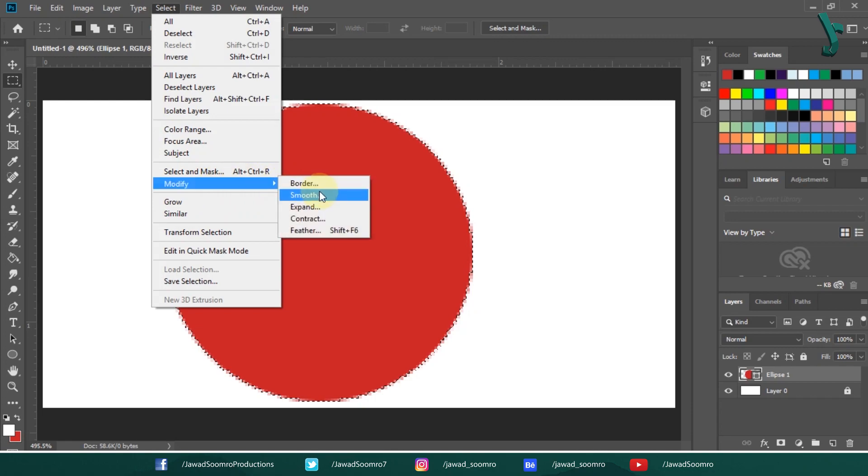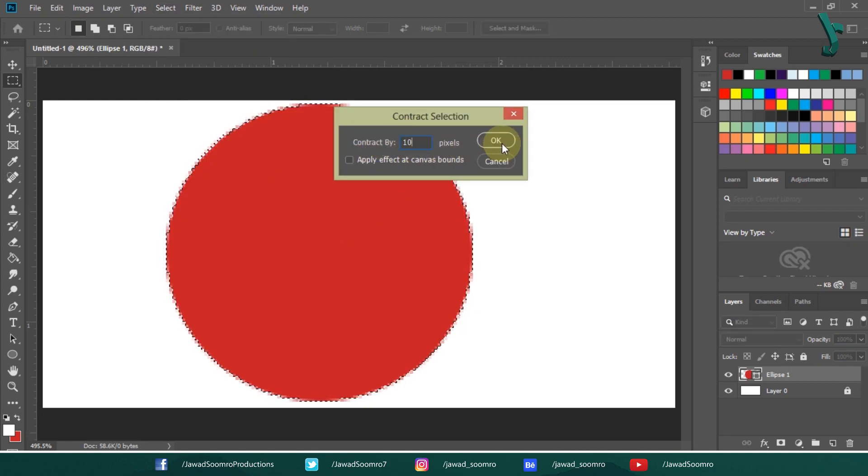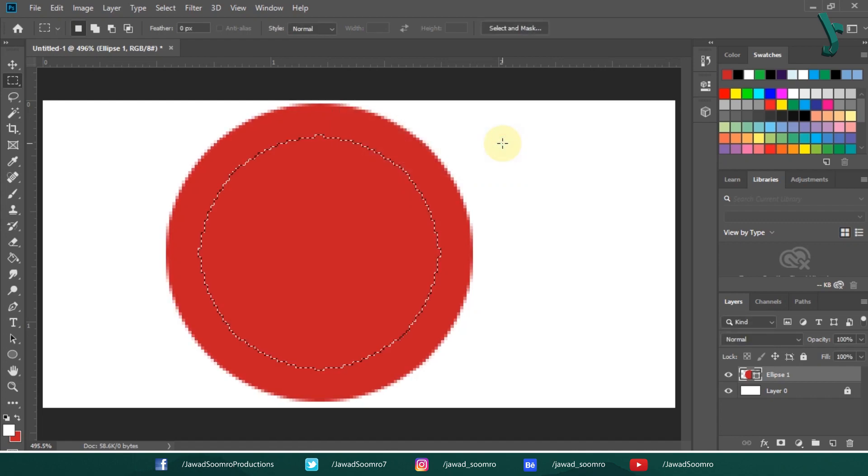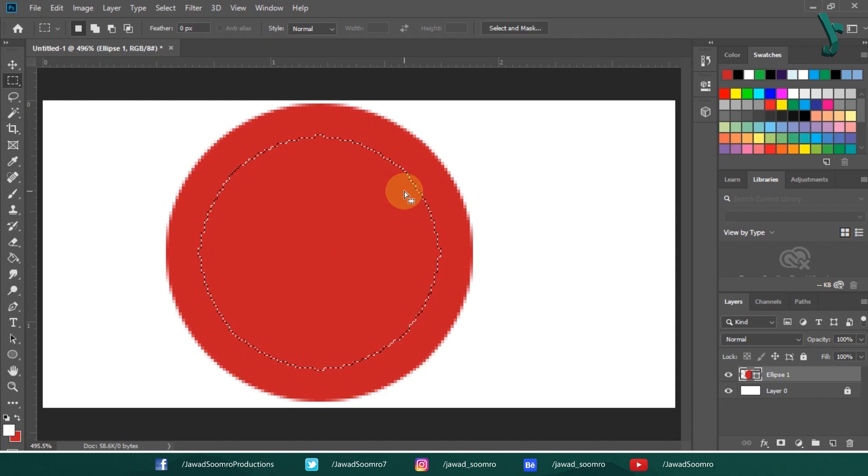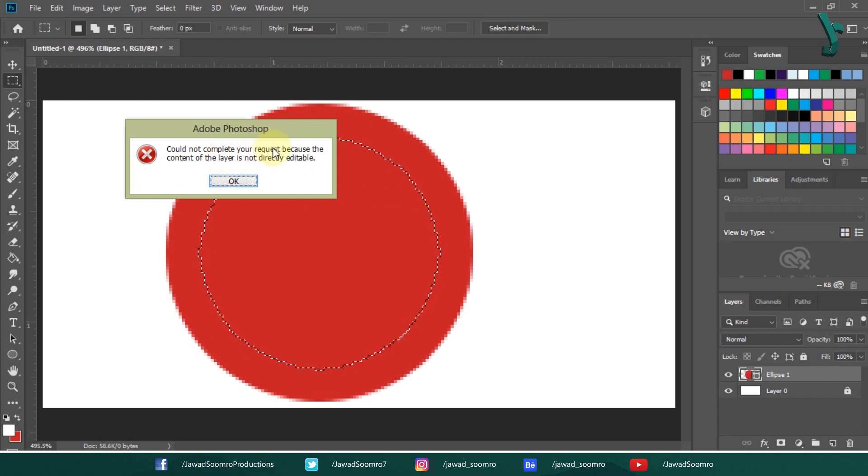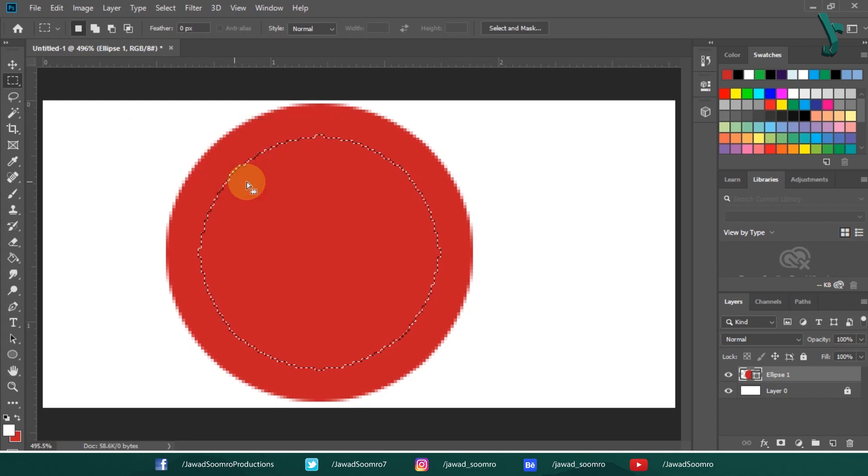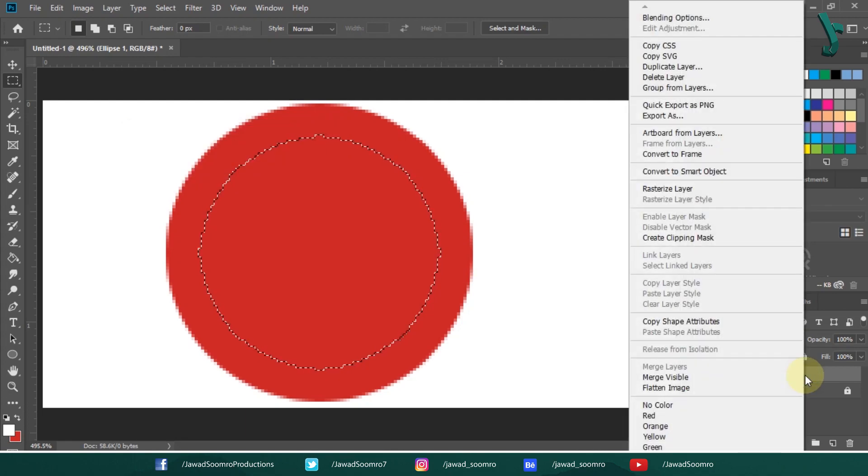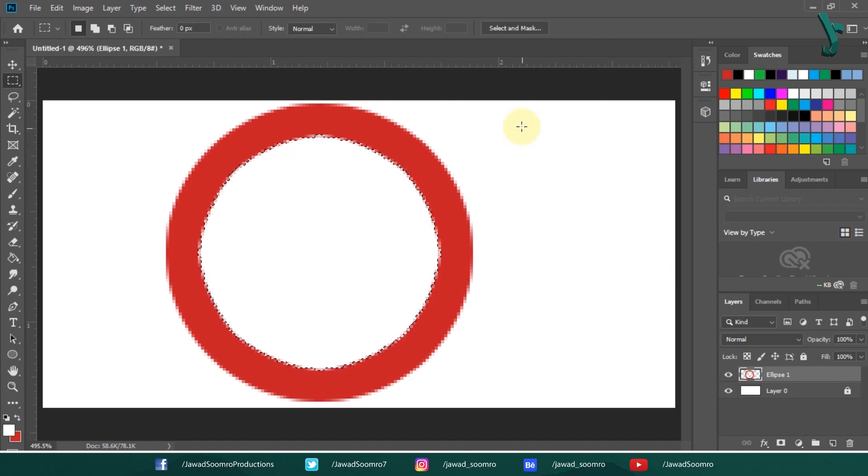You will have these five options. And I am going to focus on CONTRACT for a while. Let's give it 10 pixels. Notice that the selection had been contracted by 10 pixels. Now, to subtract the part, I simply need to hit the DELETE button. Photoshop will show you the error saying that the shape is not editable. To make it editable, you need to first RASTERIZE it. After RASTERIZING it, press DELETE. You had just created a new shape.